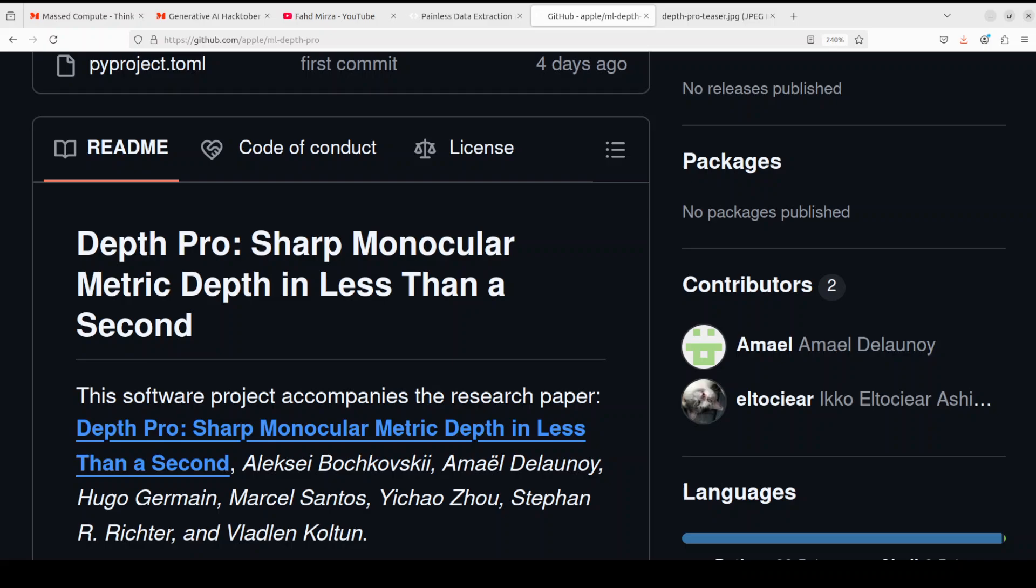Monocular depth estimation is a technique used in computer vision to estimate the distance of objects from a camera using only a single image or video frame. Unlike traditional stereo vision methods that require two cameras to calculate depth, monocular depth estimation relies on a single camera view, making it more practical for applications where multiple cameras aren't feasible.